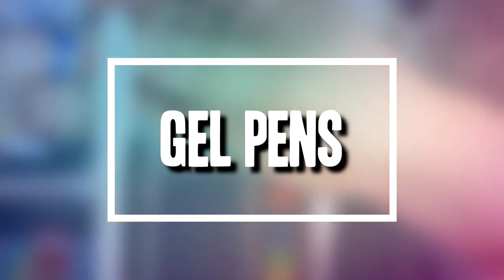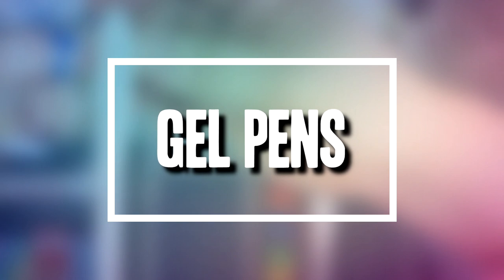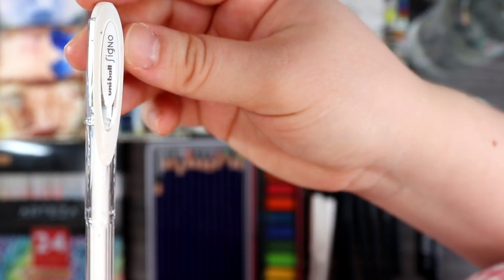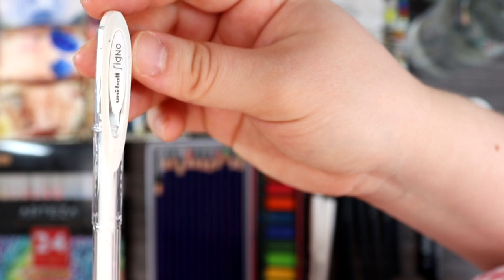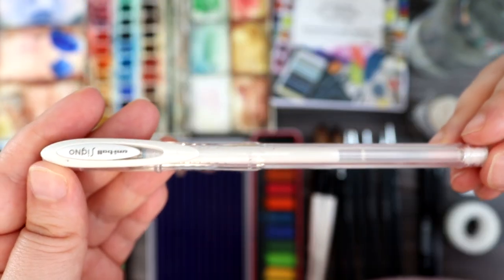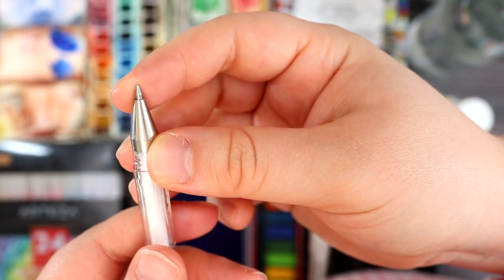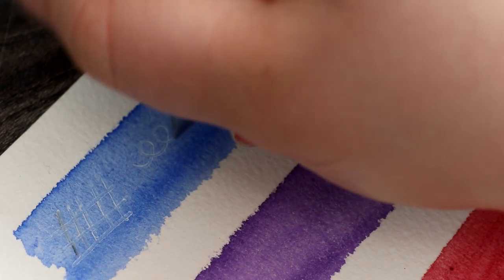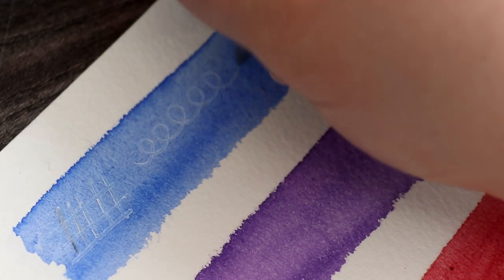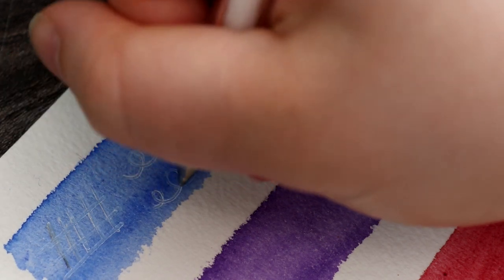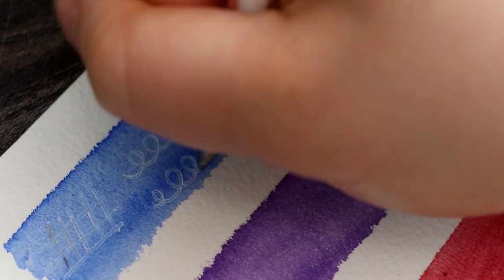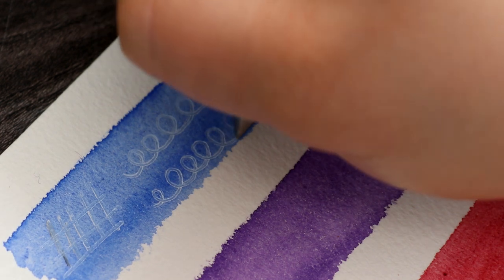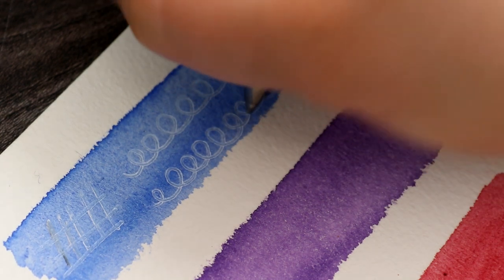Gel pens are another way that you can add highlights into your paintings but it's in a more controlled way as you aren't using water and you're applying color with a fine tip. Sometimes if I'm using gouache I can make the lines too thick so a gel pen helps create crisp, fine lines. Gel pens aren't as archival as gouache though so sometimes it's hard to create strong highlights and some gel pens are better than others.